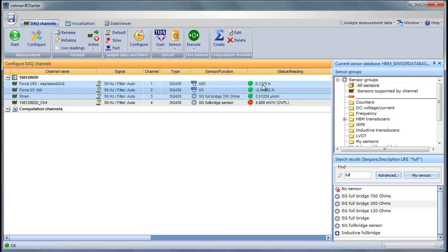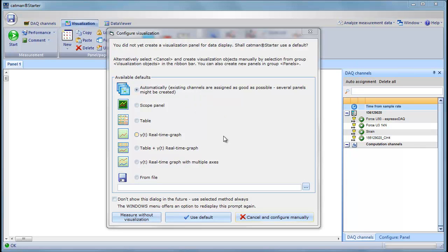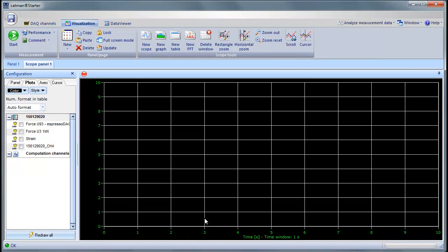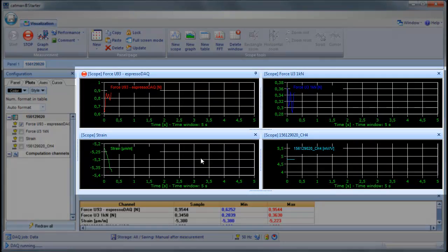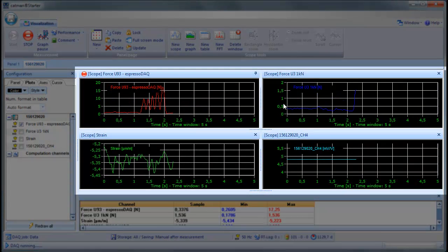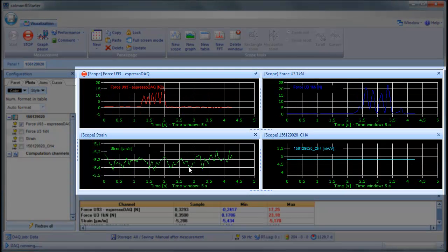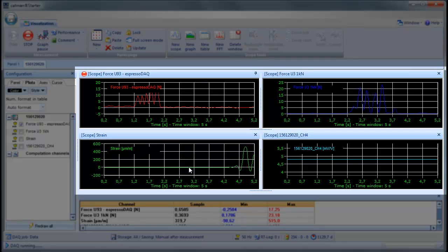The next question asks us how we want to visualize or display our data. We select the default automatic, which gives us a scope-like view for our three channels, and immediately we can see data being acquired. Wasn't that quick getting the data on the screen?